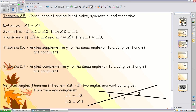The reflexive, symmetric, and transitive properties all hold true for the congruence of angles. Additionally, angles that are either complementary or supplementary to the same angle are congruent. Finally, vertical angles are always congruent.